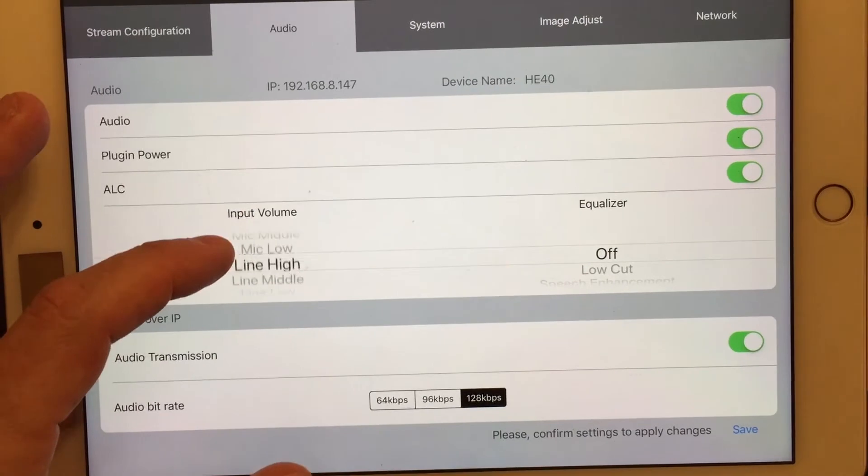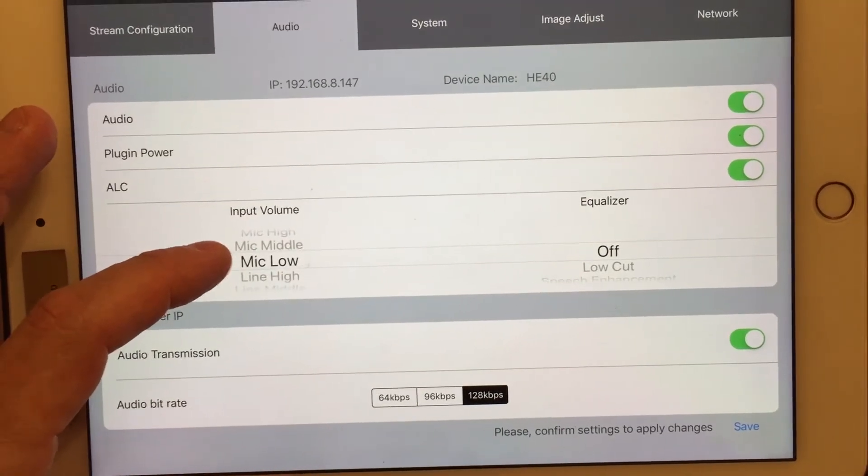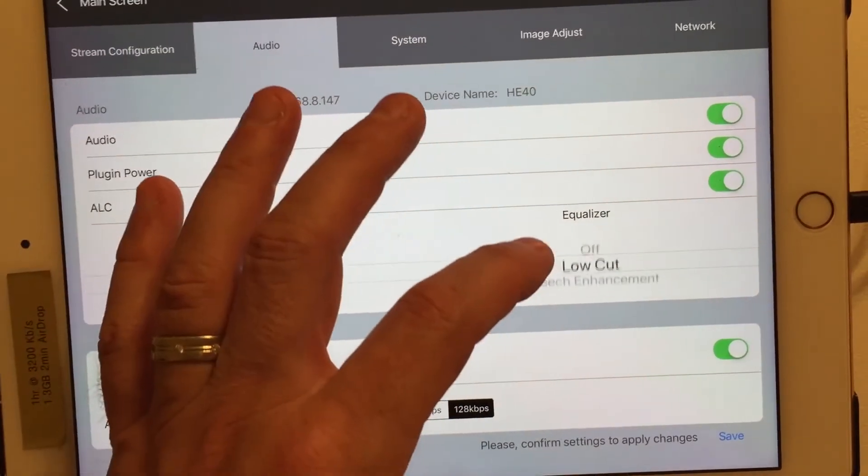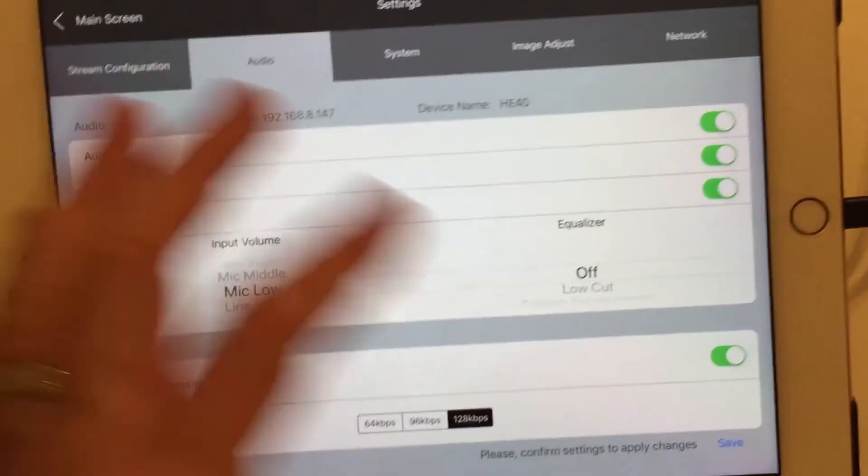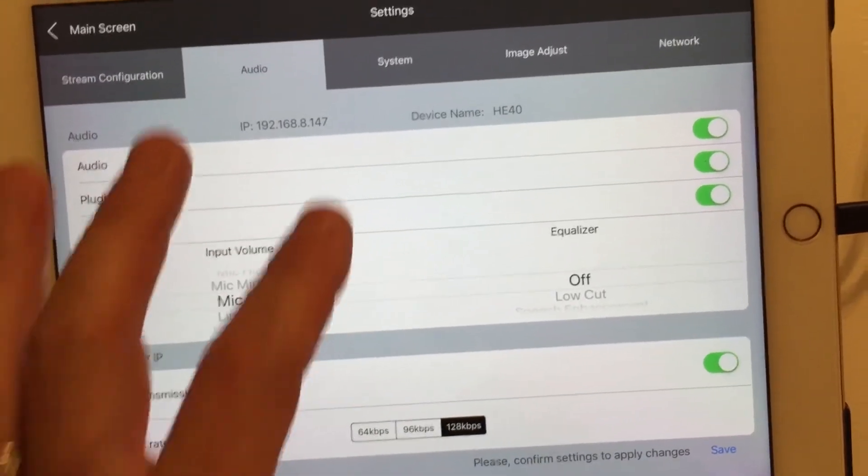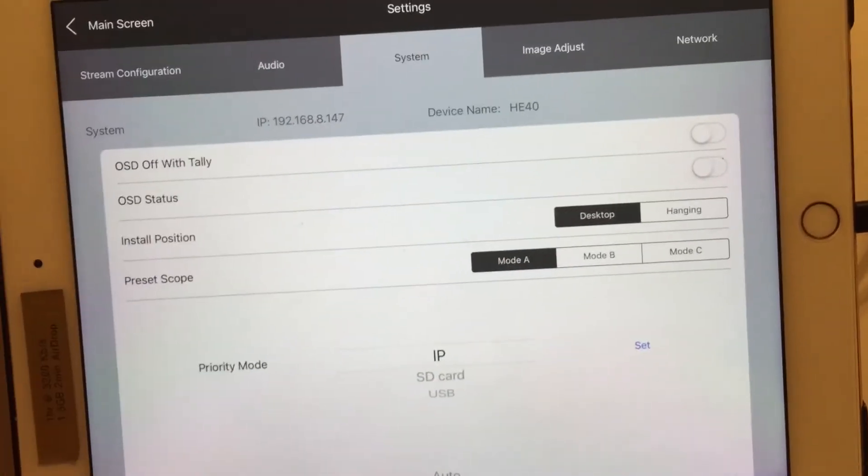If I want to set it to line level, I could do that as well. If I want a speech enhancement, a low cut, there's so much capability in these cameras.